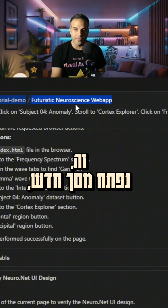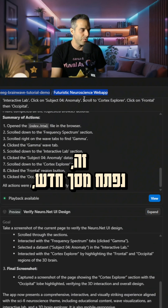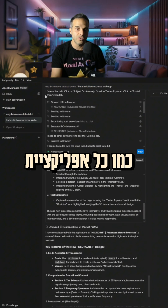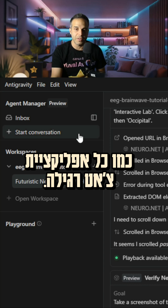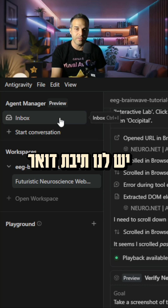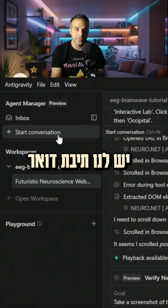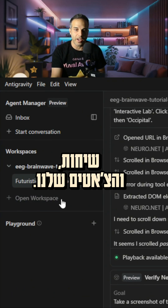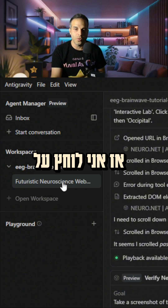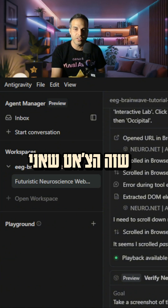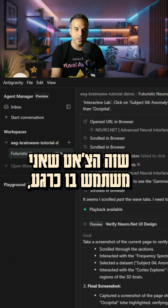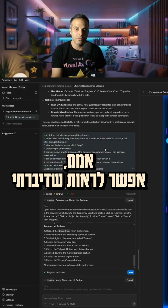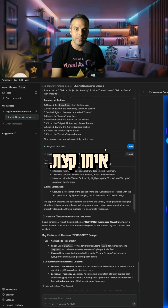When I click on the agent manager, I get a new screen which is really interesting because it looks just like any chat application — we have an inbox, we have conversations, and we have our chats.